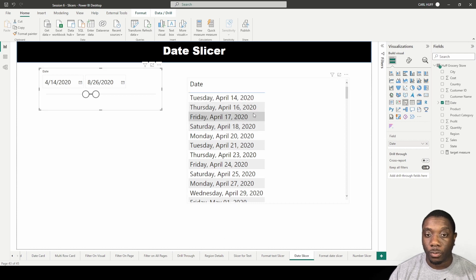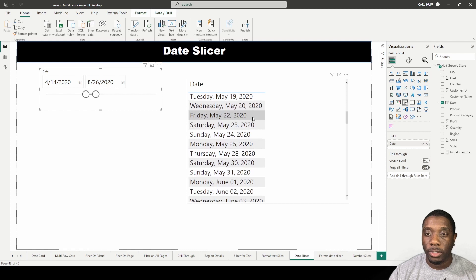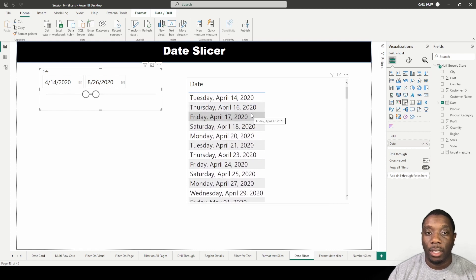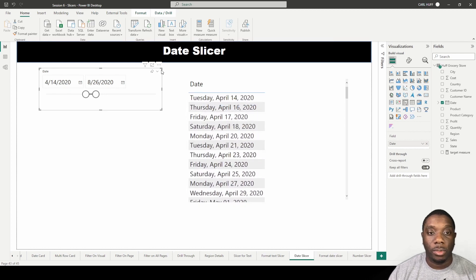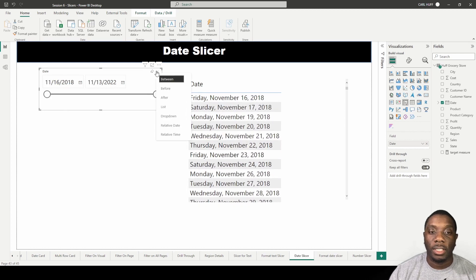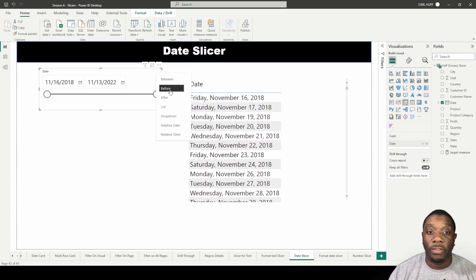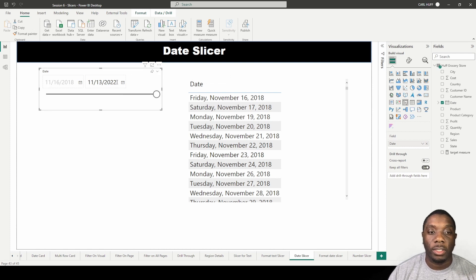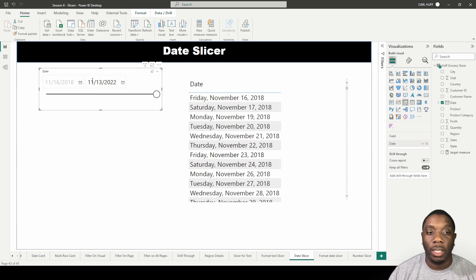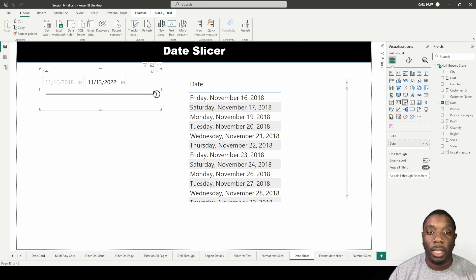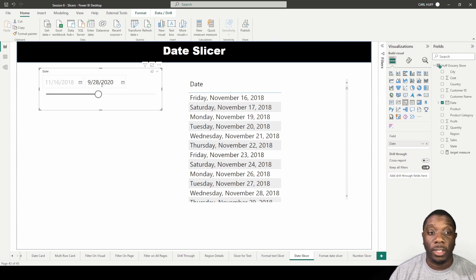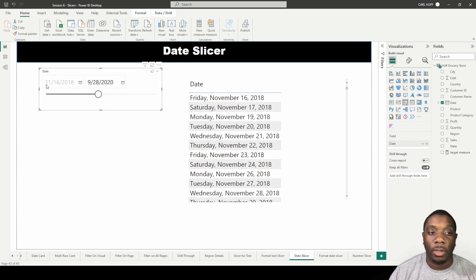The next thing we have is before. With this selected, this is basically saying give me everything before this current date that I want to select. So if I select 9/28/2020, it's going to give me everything before this date, which is from 11/16/2018 to 9/28/2020, because it's looking at everything before.